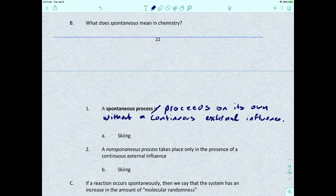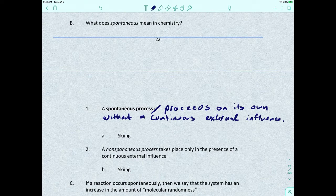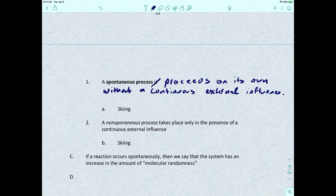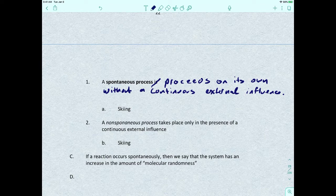A non-spontaneous process takes place only in the presence of a continuous external influence. When you get to the bottom of the hill and want to go again, you have to get to the top — either by chairlift or walking up. You're constantly having to expend energy or a machine is doing the work continuously. So the difference: a spontaneous process needs just a little energy to get going, then nothing else. Non-spontaneous means you constantly have to keep supplying heat or energy to make the process happen.